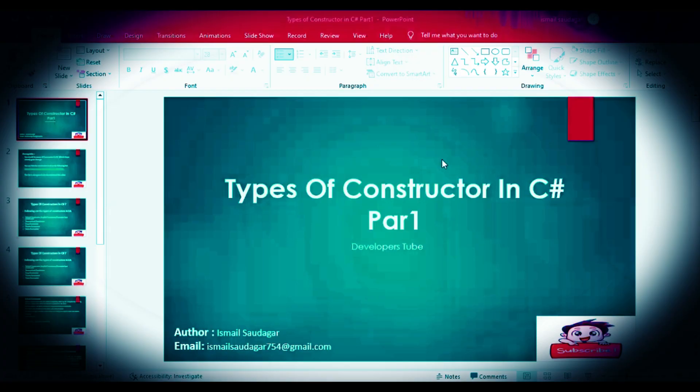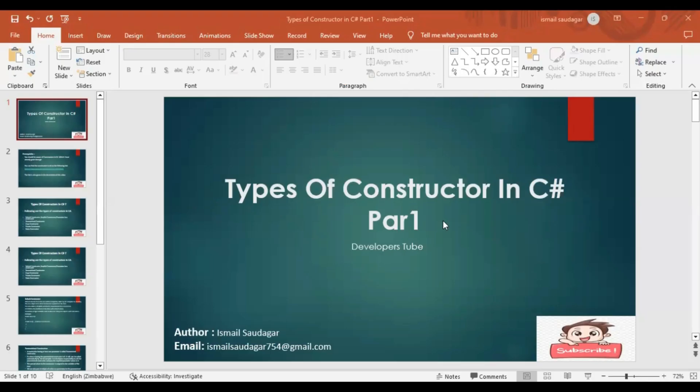Hello friends, welcome to Developers Tube channel. My name is Smyl Soudhagar and today we'll discuss types of constructors in C#.